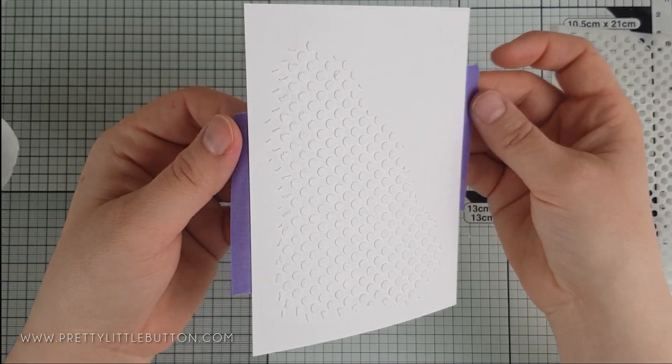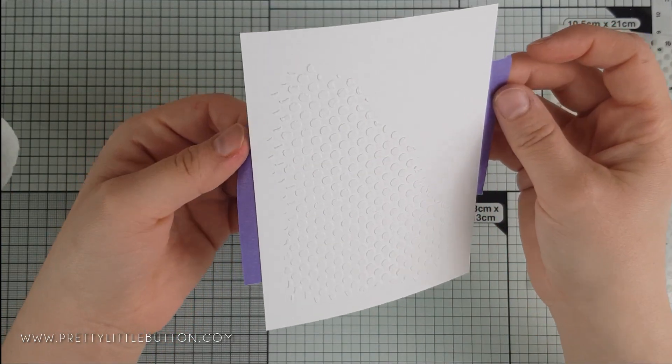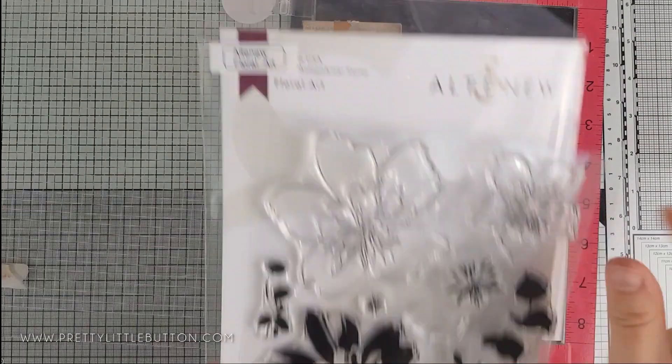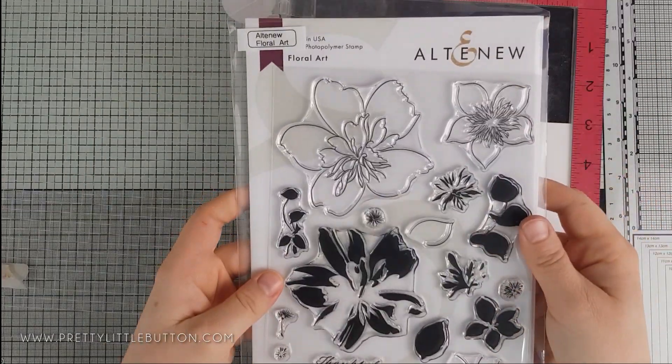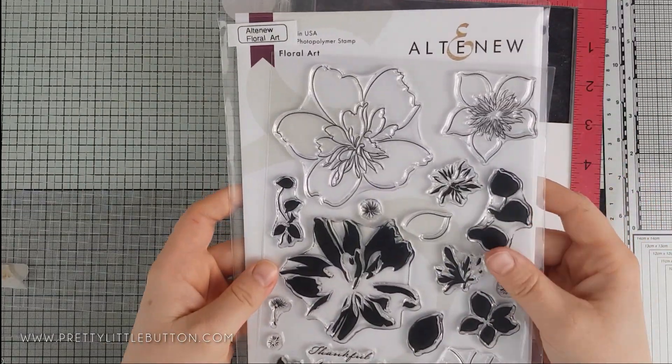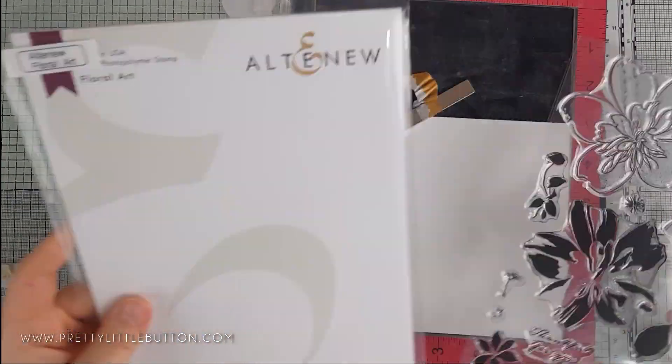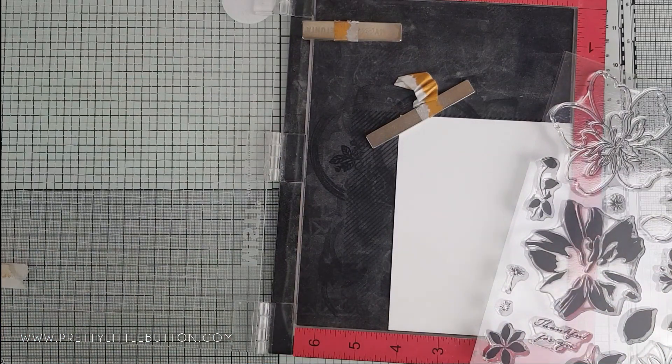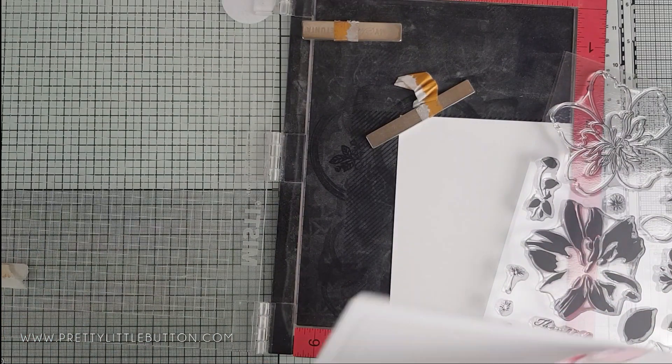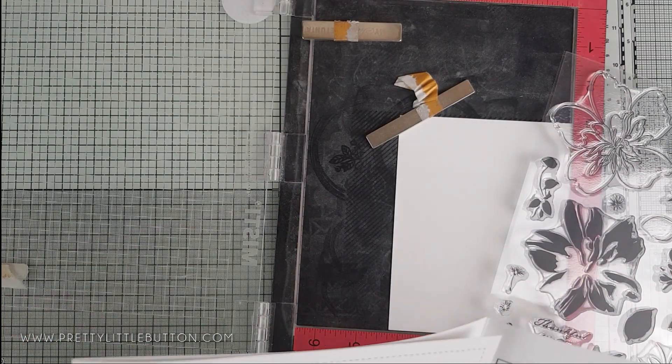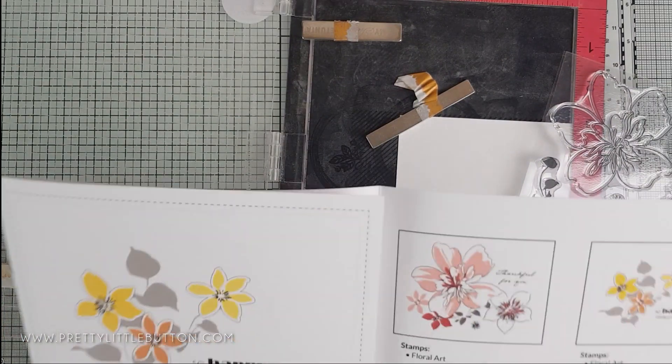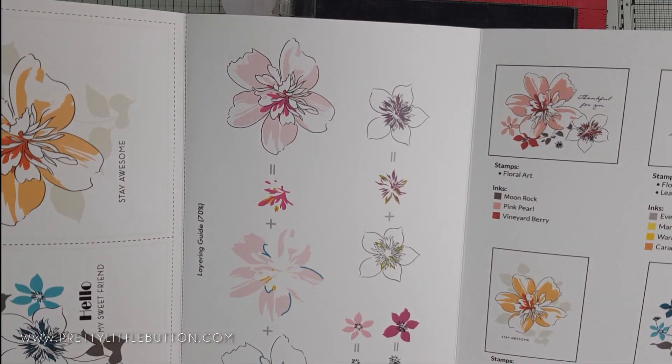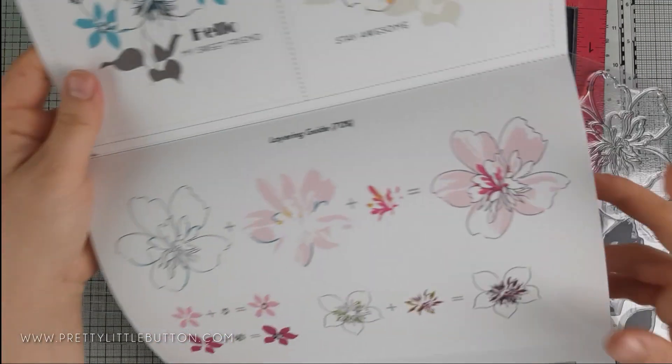It is important to remove the stencil as soon as you're happy with it, as you need to clean the excess paste off the stencil before it starts to dry. This card panel will need to dry before you add anything over the top, so we can get on with the stamping in the meantime.